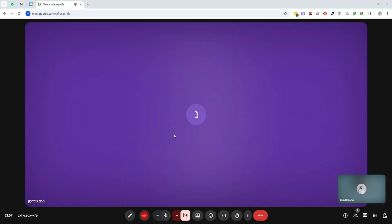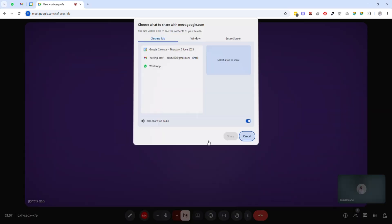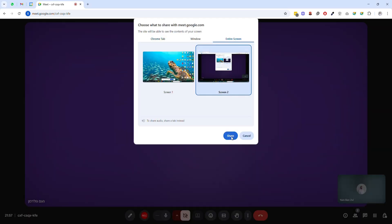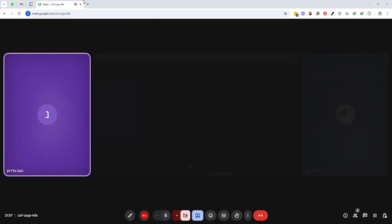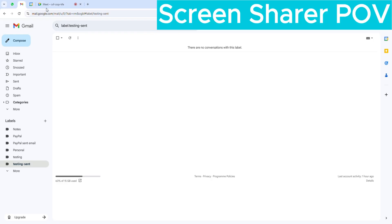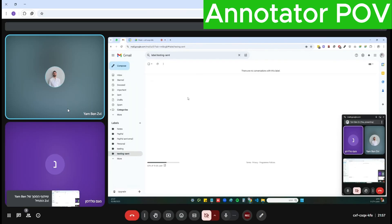Now I'll share my screen so we can see the annotation feature in action. I'm going to share my Gmail tab and then switch to the annotator view. So this is the shared screen. Now we'll switch to the annotator's view.